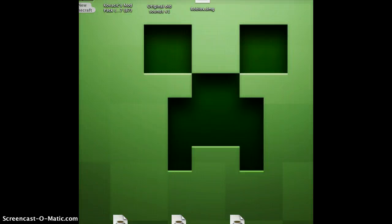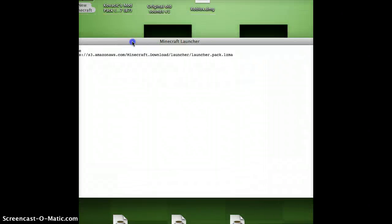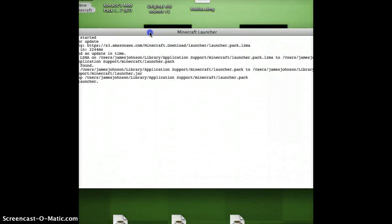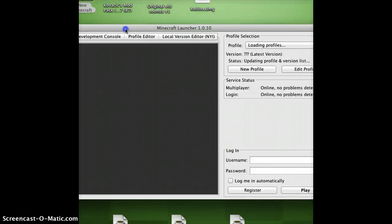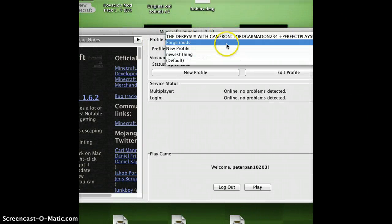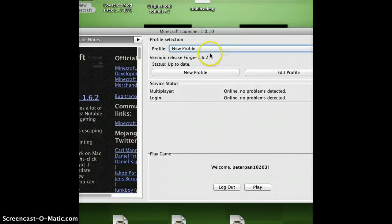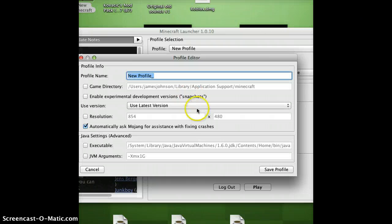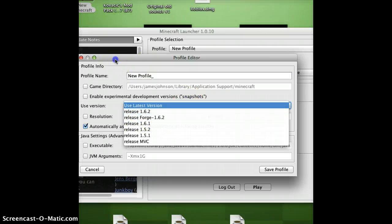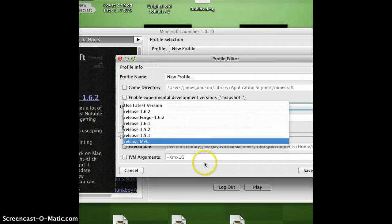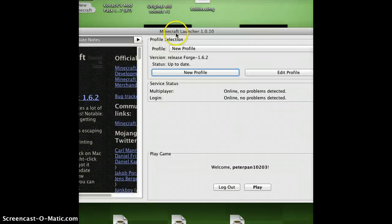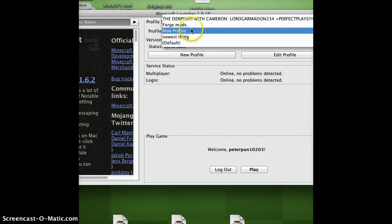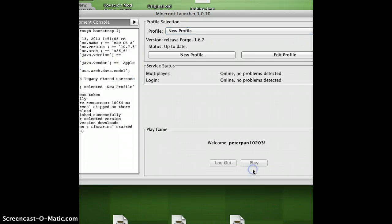Click on new profile. I already made the profile. You name it whatever you want, just click on new profile and choose your release forge-1.6.2. I already chose the version. I skipped so much for you guys, sorry. Once you create it, select it and click on play.